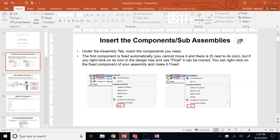To start assembly, the first thing is, of course, inserting components. That is very important.